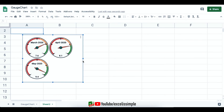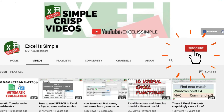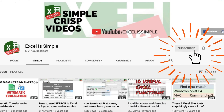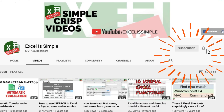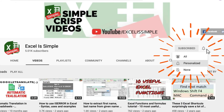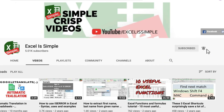Do you have any questions on the gauge chart? Make sure to write them in the comment section below. And if you haven't already, please subscribe to the channel and press the bell icon to get notified every time a new video is uploaded. Until next time, bye bye.